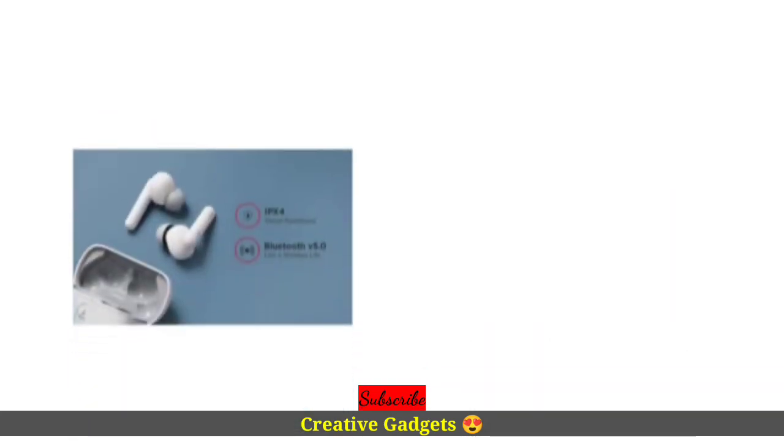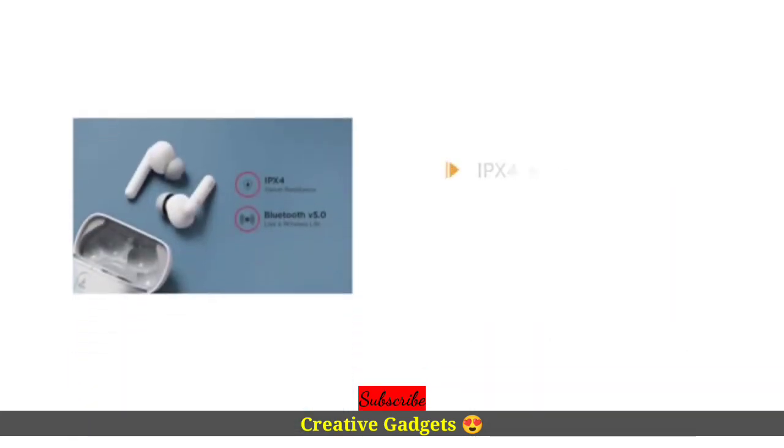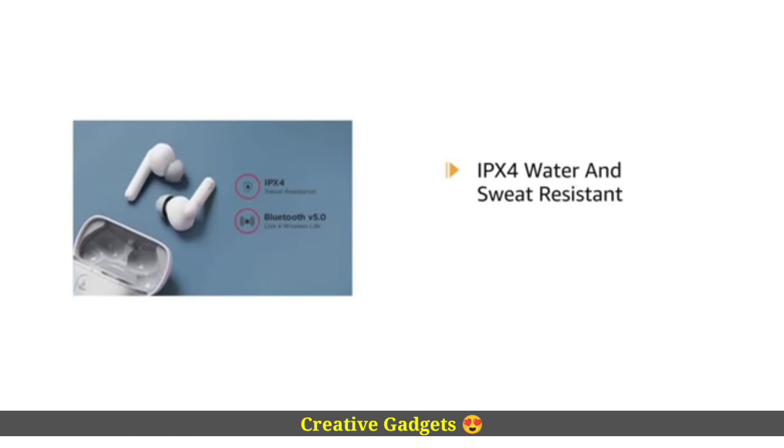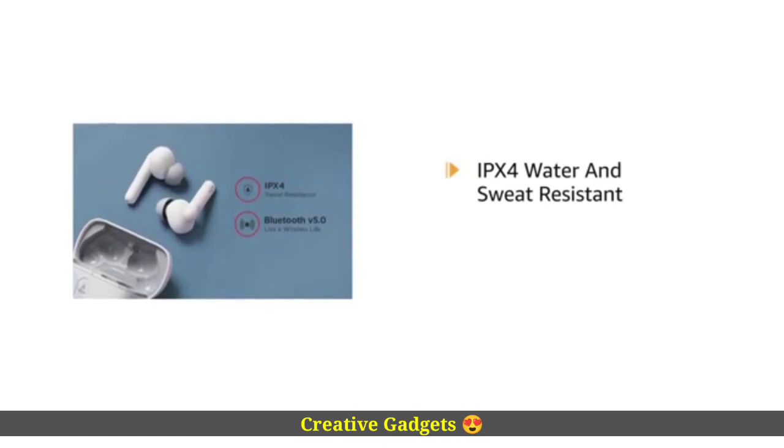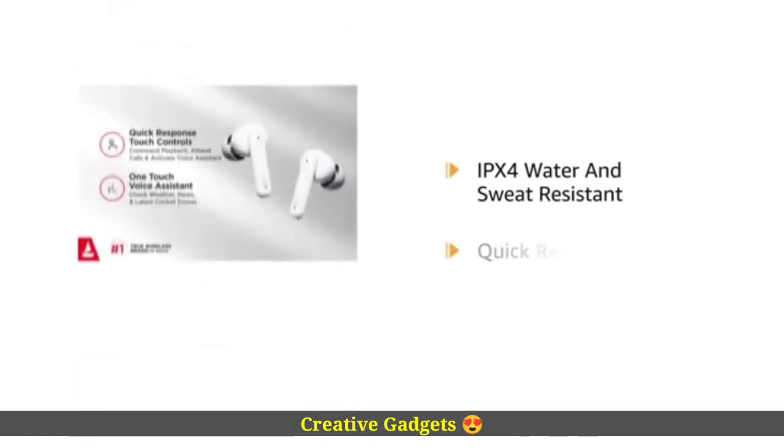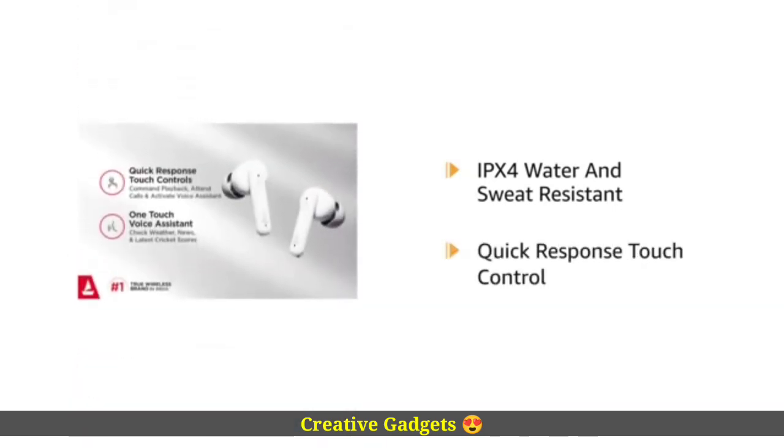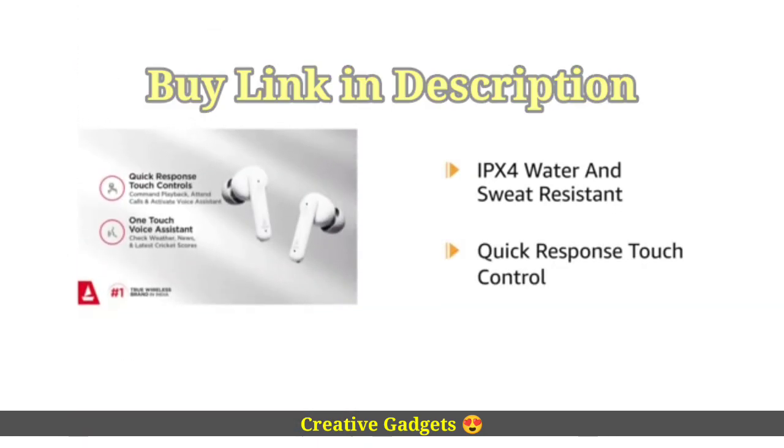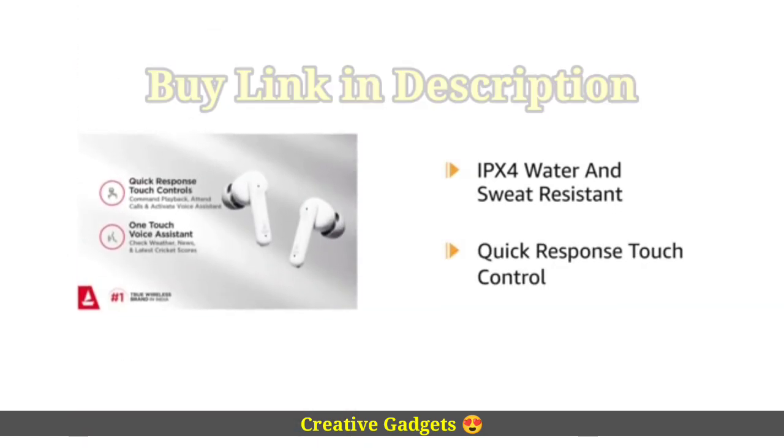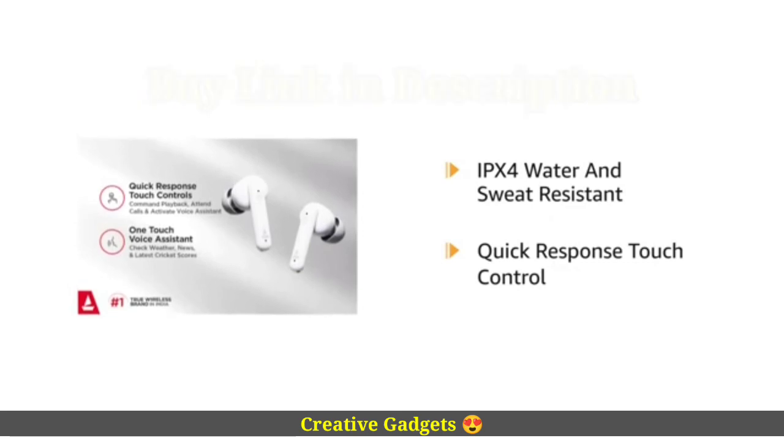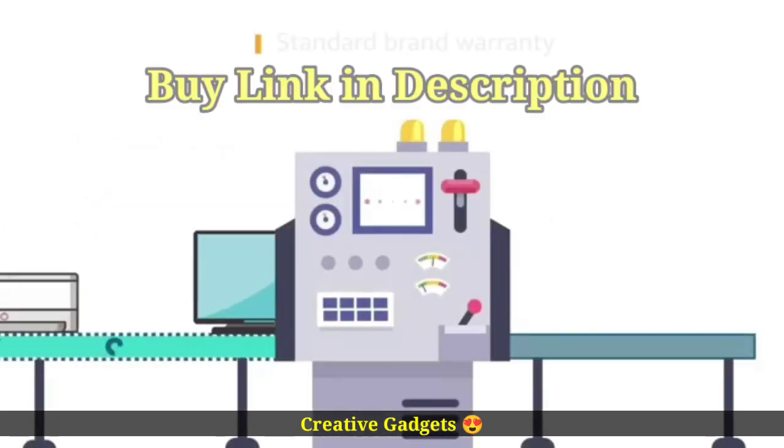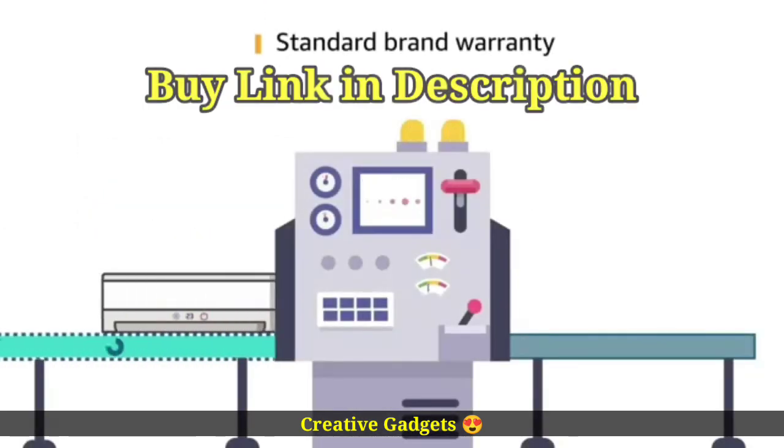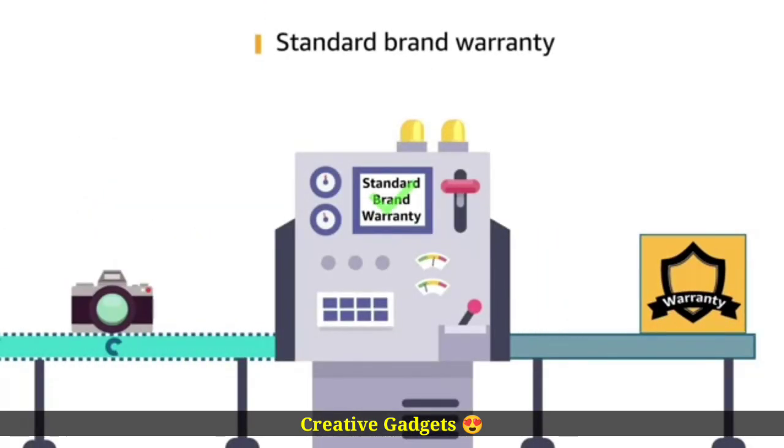The Airdopes are IPX4 water and sweat resistant. Comes along with a quick response touch control feature for calls, music, and assistance. This product comes with standard brand warranty.